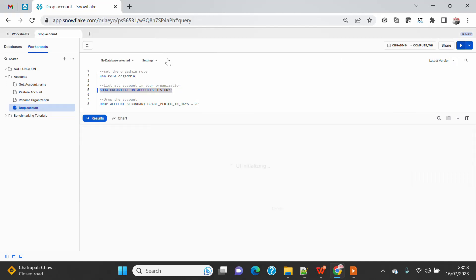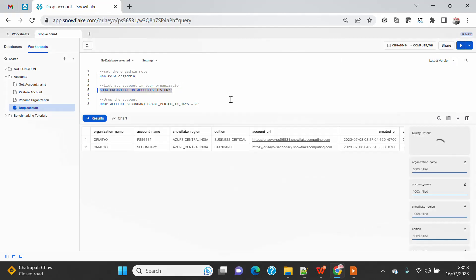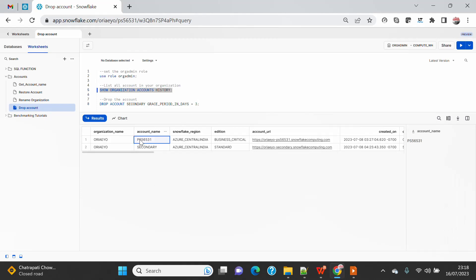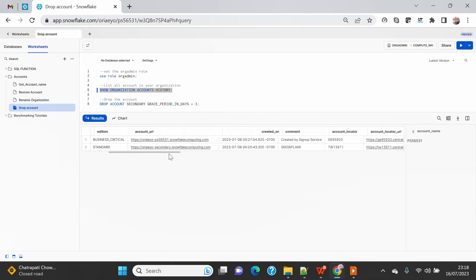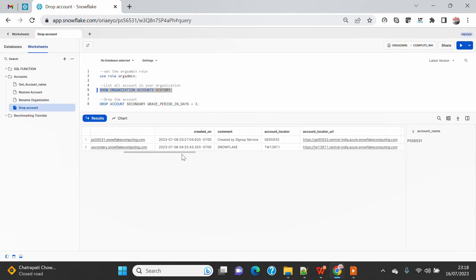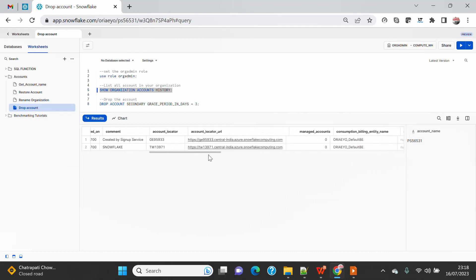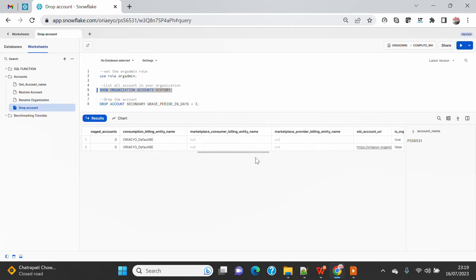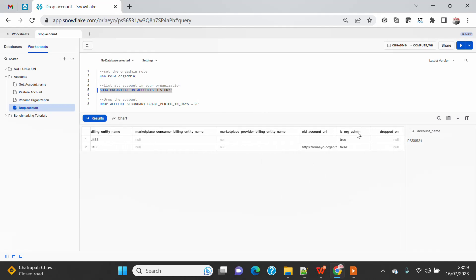I can see all the accounts that I have in my organization. I can list them down here. You can see that currently I am connected with this account which is my org admin account. If you come on the right-hand side, you will see that there is an IS_ORG_ADMIN locator column which is true, which means this account is my org admin enabled.